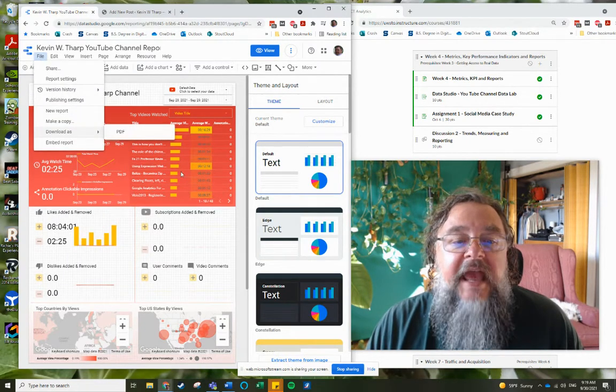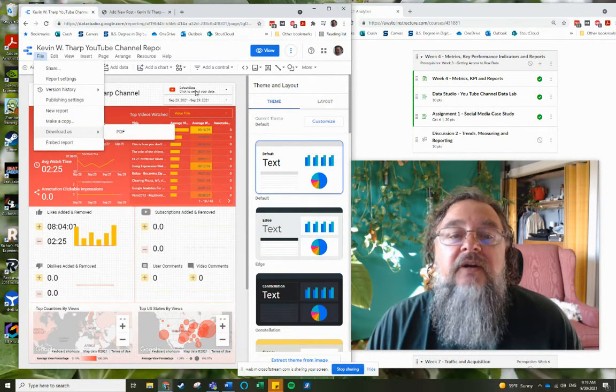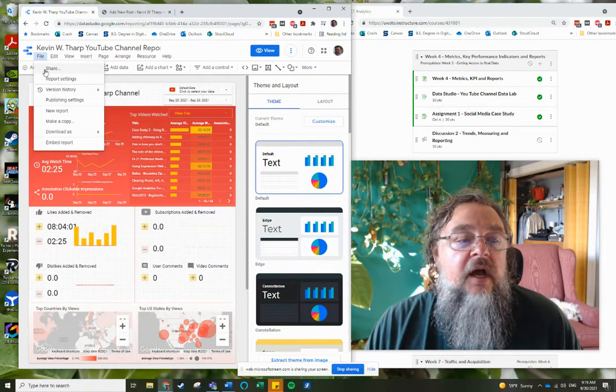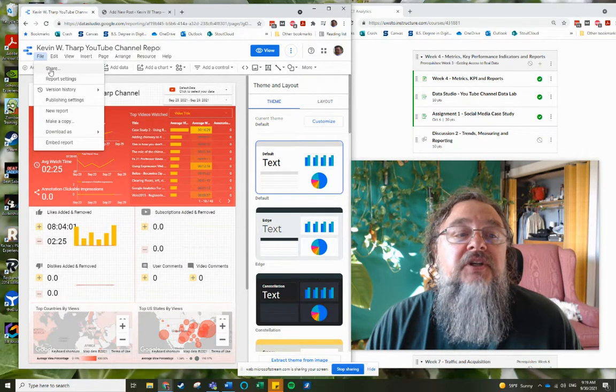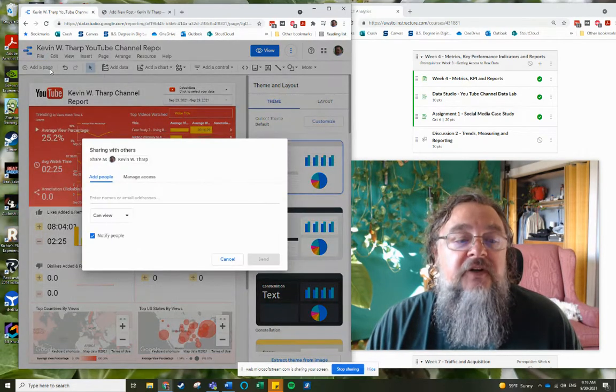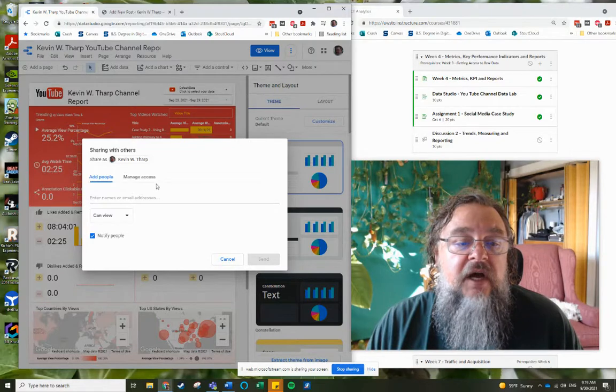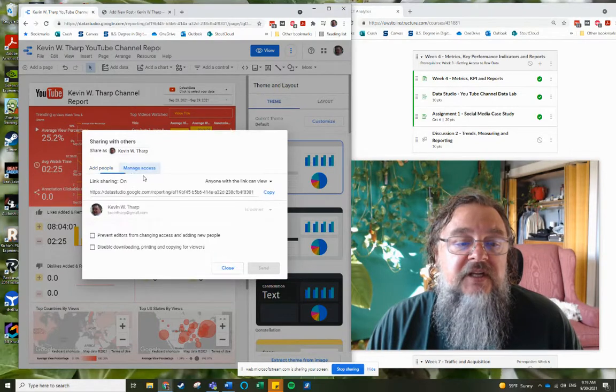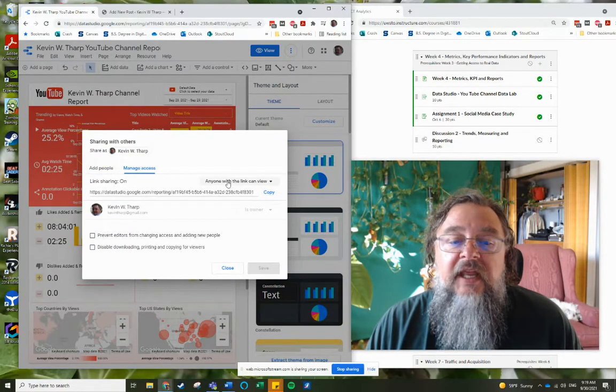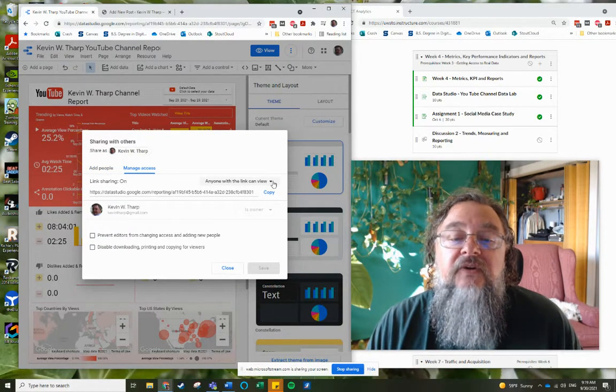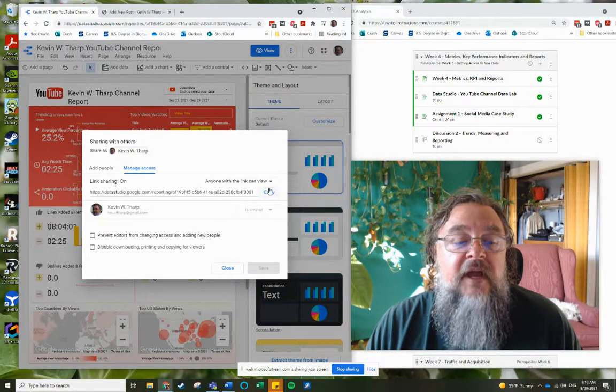And again, this is after I've already created the report. I got to go to share first because I need to manage access so that anyone with the link can view the page.